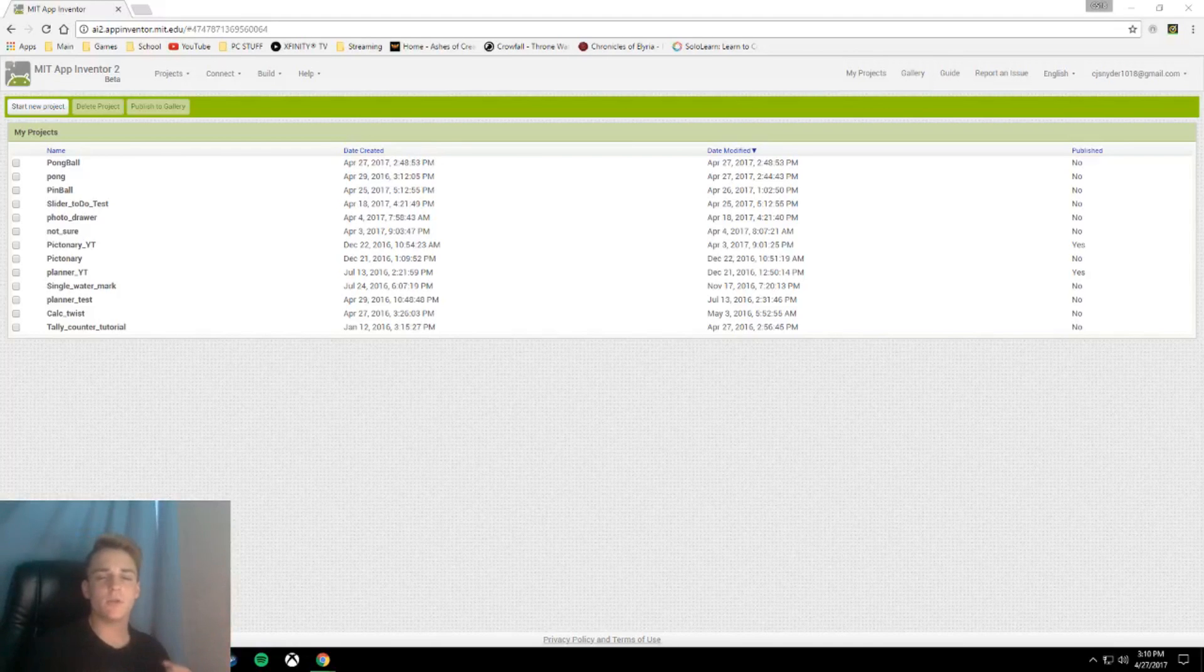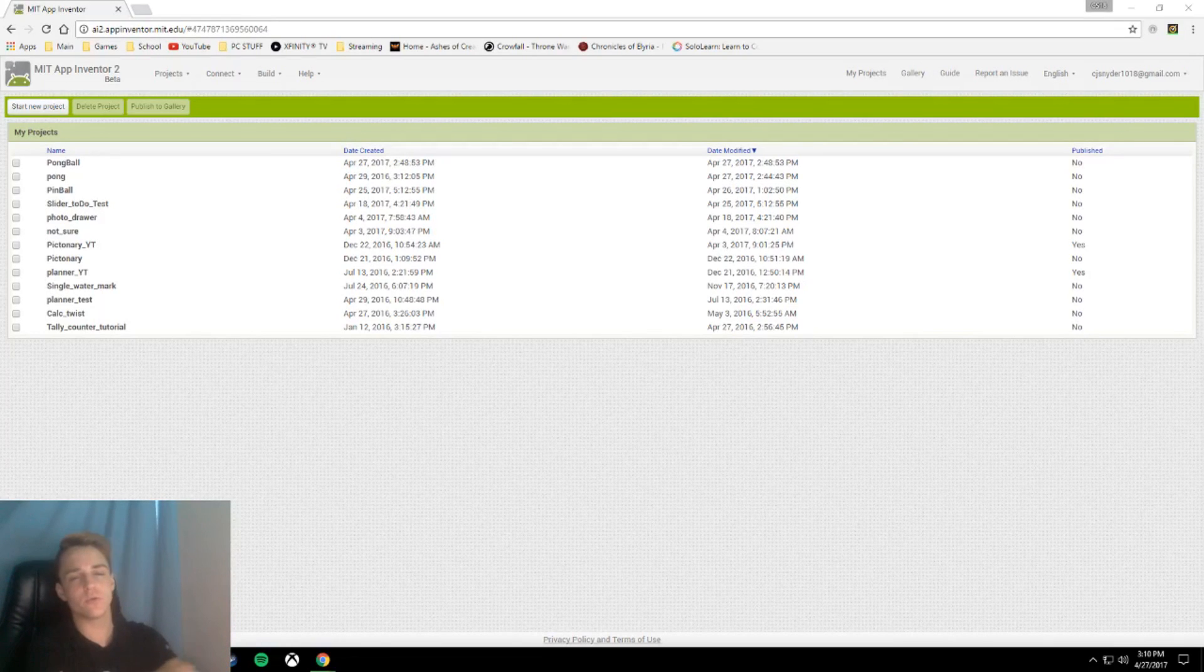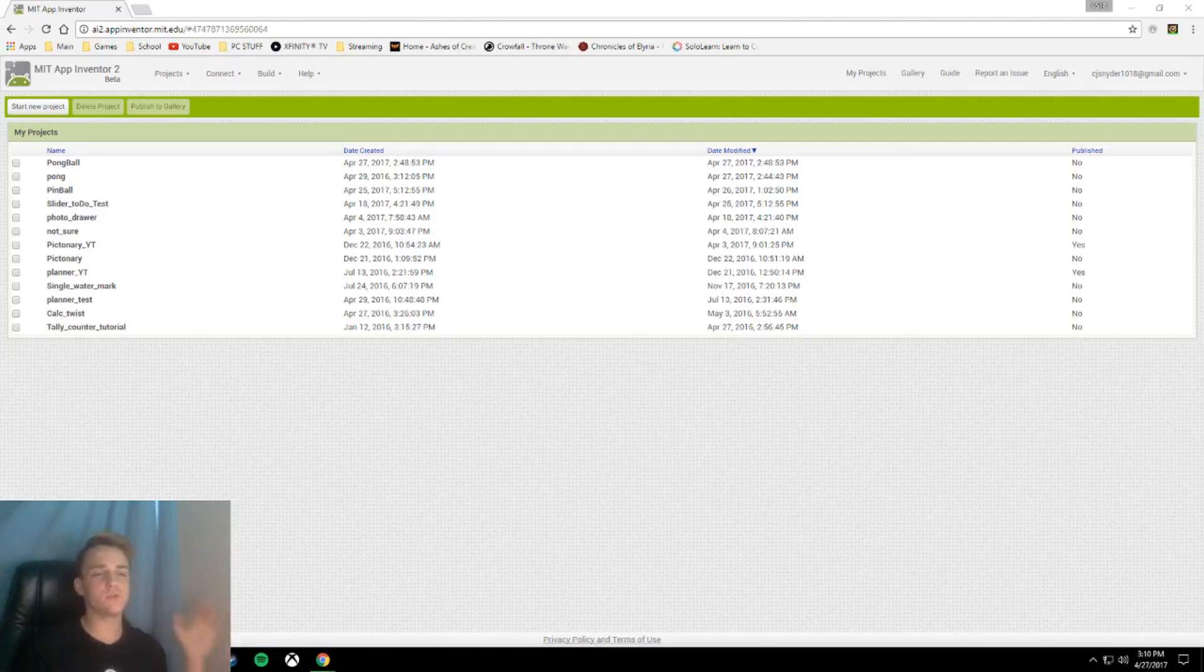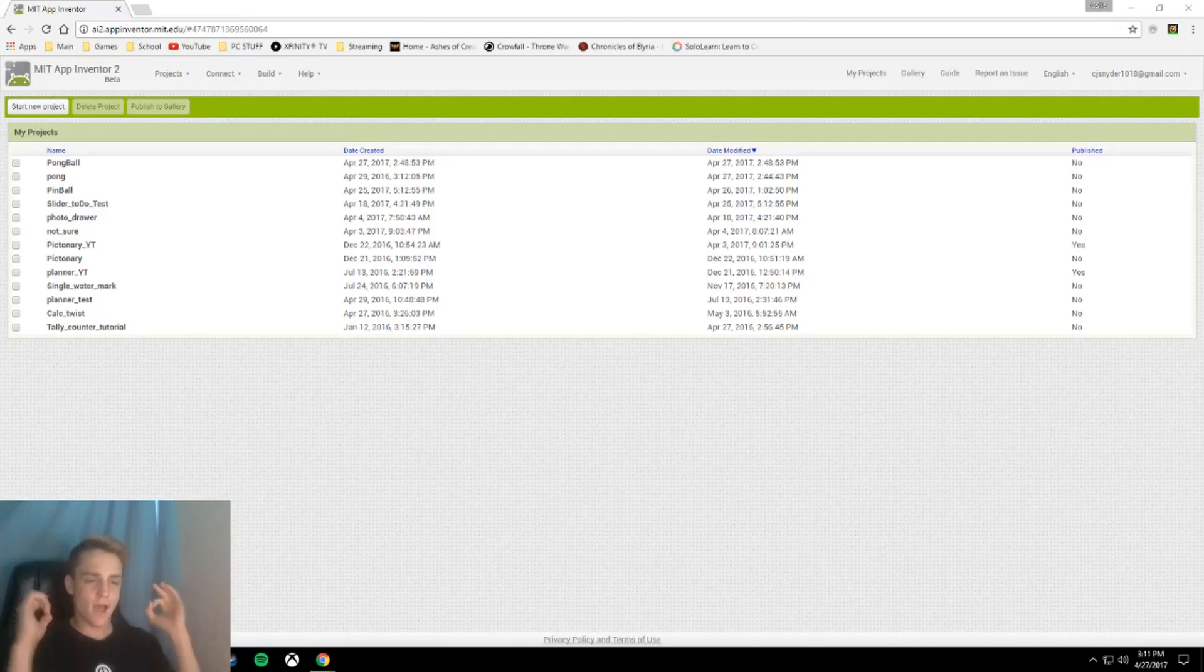Hey nerds! Welcome to another MIT App Inventor 2 tutorial, and today's topic is a to-do list using a list viewer with a complete option. Wow, that's a lot.